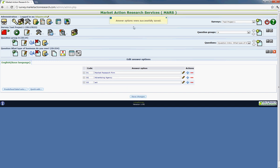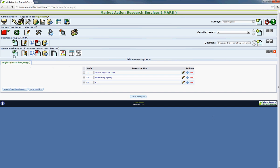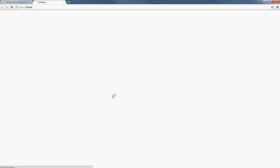It will tell you up here the answer options were successfully saved. And then to view the question again, you just click on this little paper with the wheel. And then it should load.